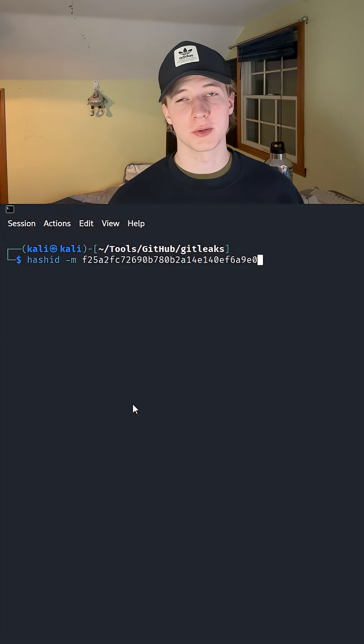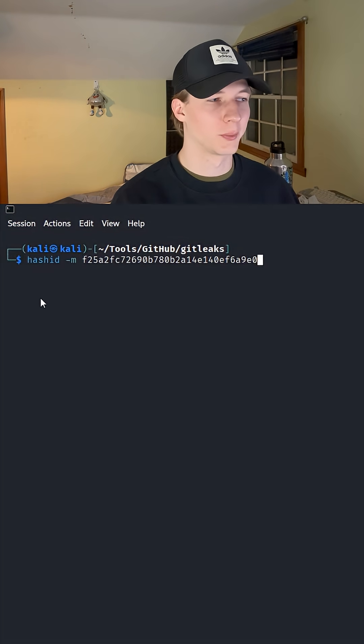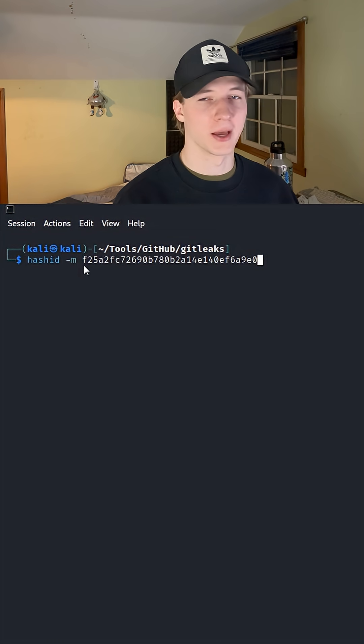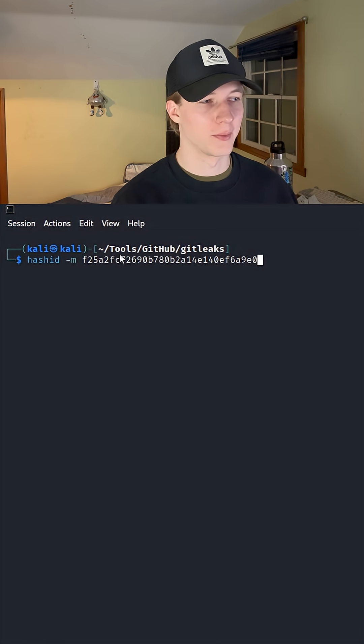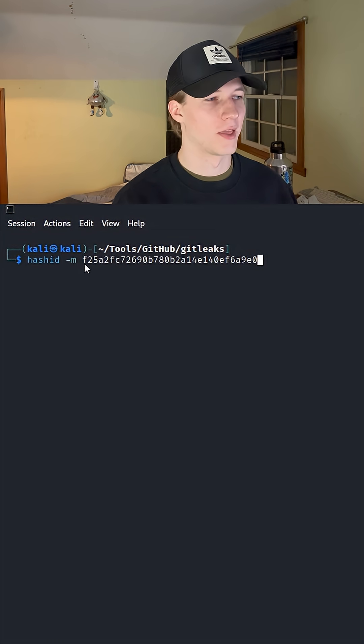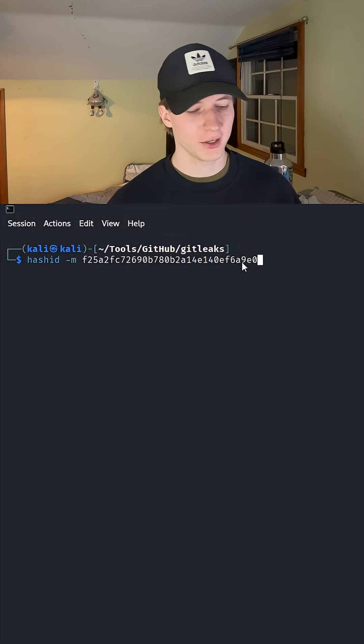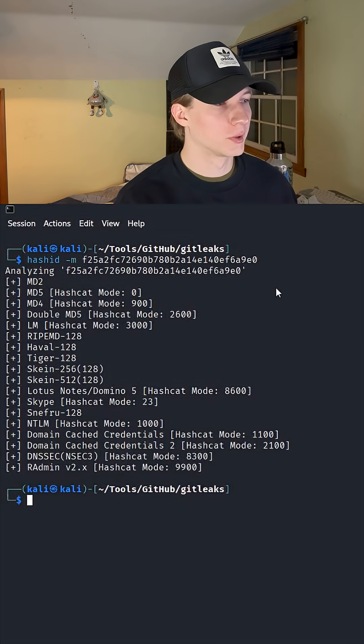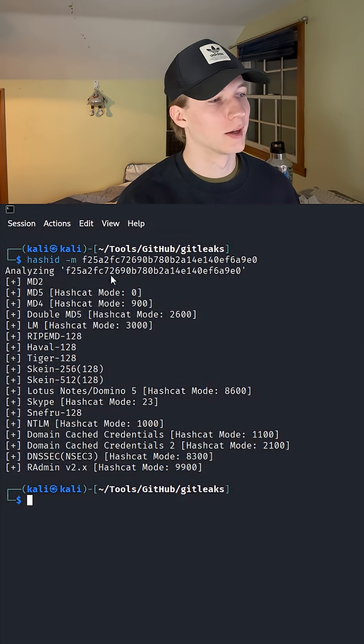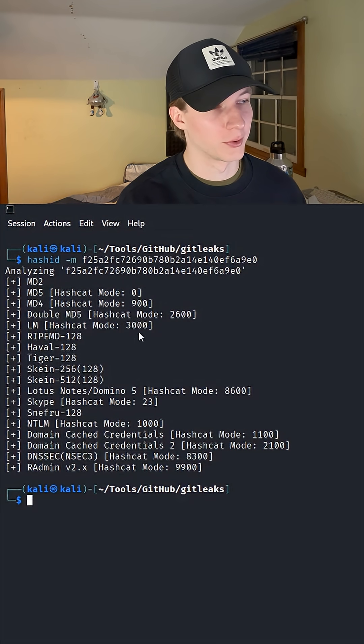The first way we can do this is with a tool called HashID. So we can put in the command line HashID -M to give us what the mode will be in a tool like Hashcat, and then either the hash as a string or a file containing the hash. And the output is going to give us every single hash type that this hash could potentially be, as well as the different Hashcat modes associated with those types.